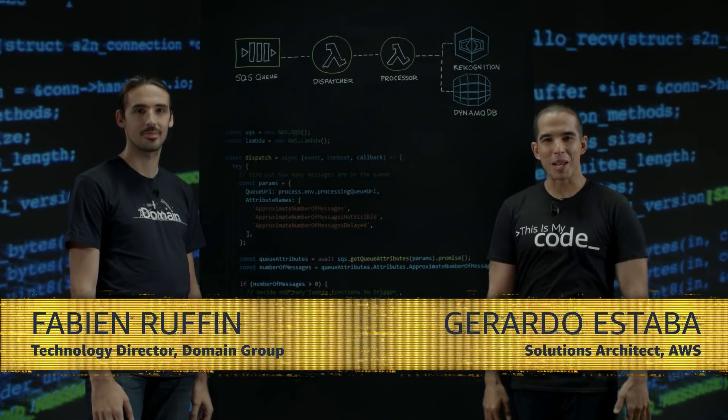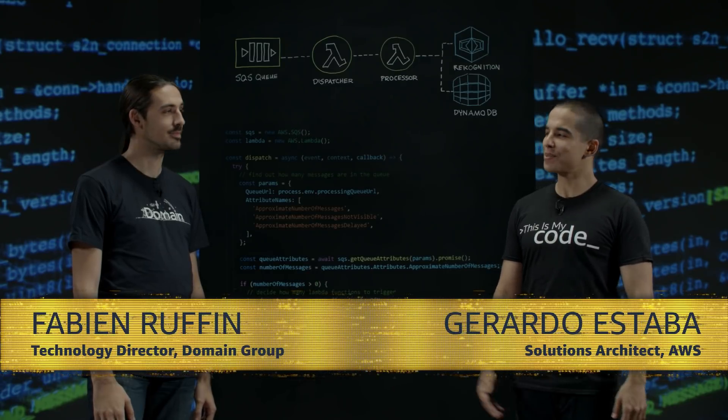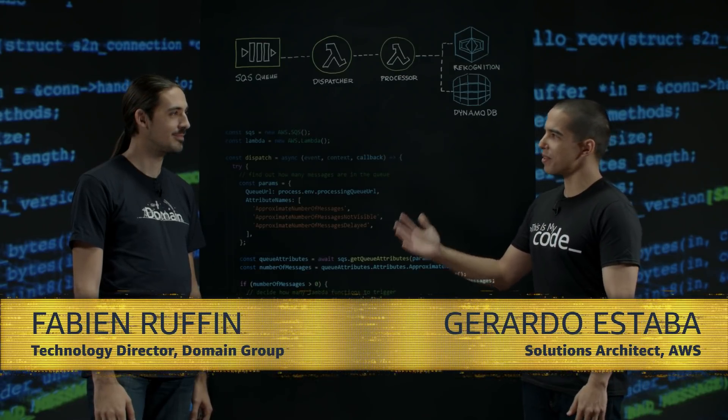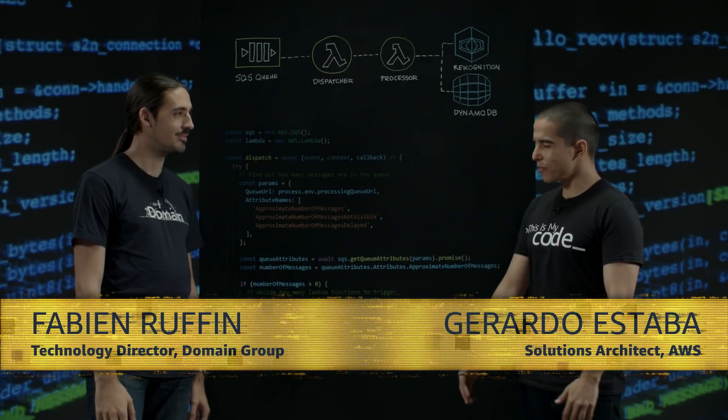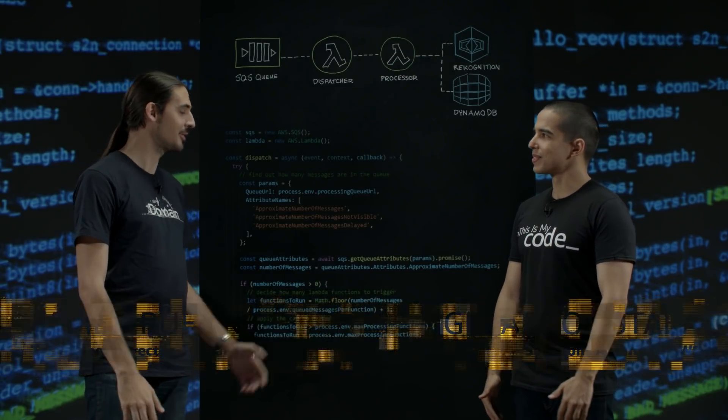Welcome to This Is My Code. My name is Gerardo and I'm joined today by Fabian from Domain. Welcome Fabian. Thanks for having me.